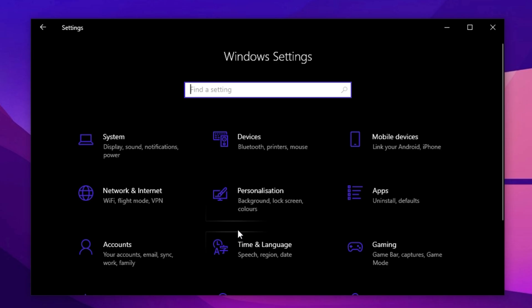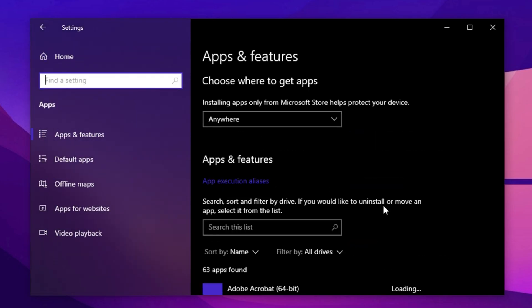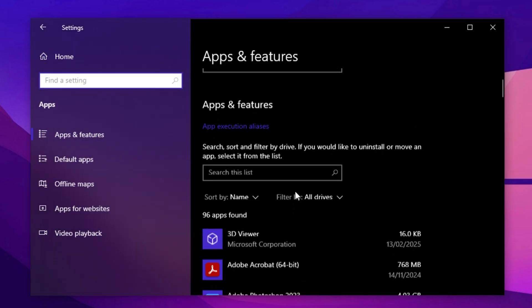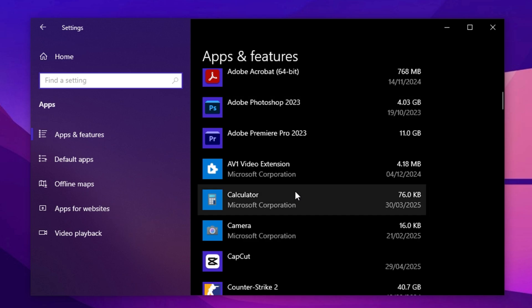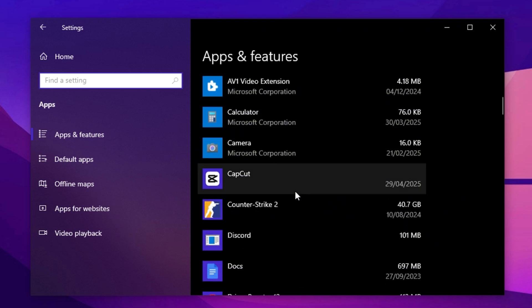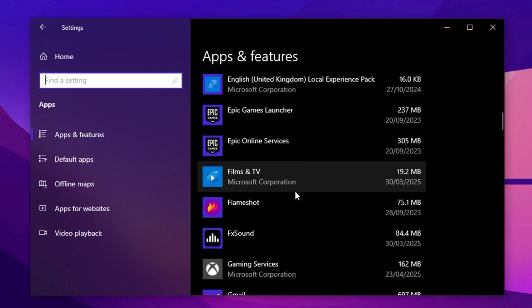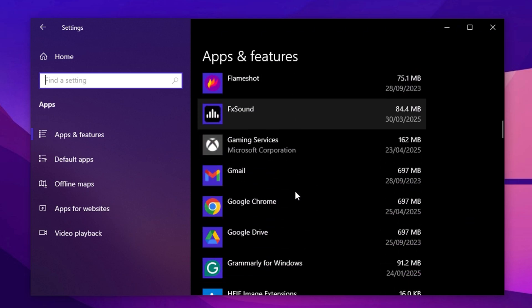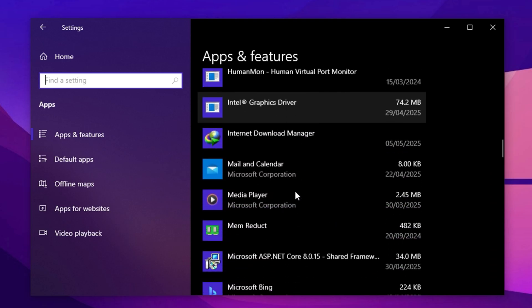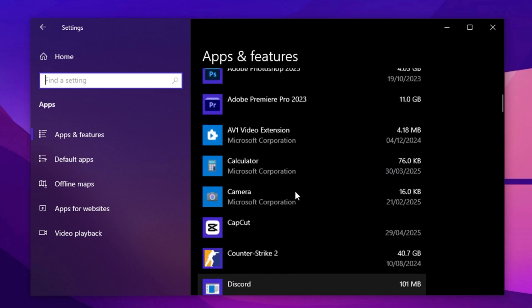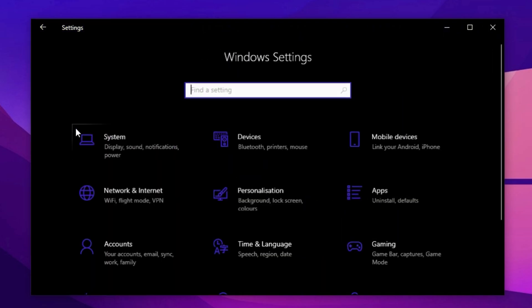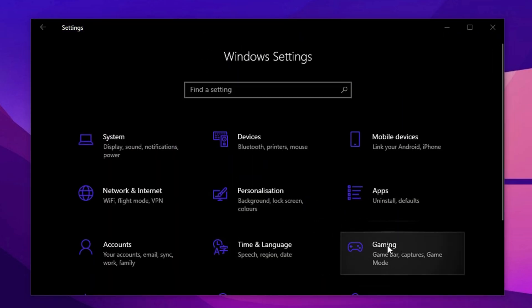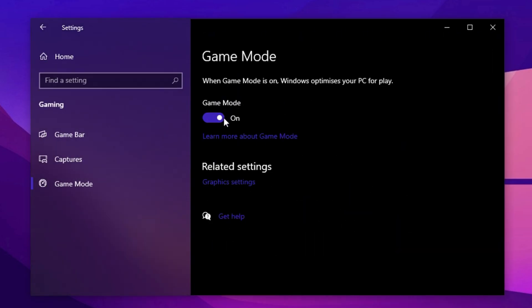Now, let's remove any unnecessary apps. Go to Apps, Installed Apps, and Uninstall programs you rarely use. Many built-in Windows apps run background processes, so removing them will free up storage and reduce CPU and RAM usage, ensuring more resources go toward gaming. Next, click on the Gaming tab. Make sure Game Mode is enabled. This prioritizes gaming performance by limiting background activity.